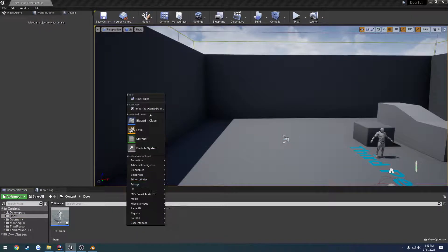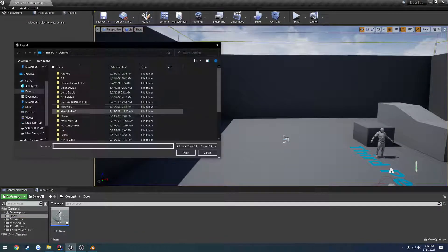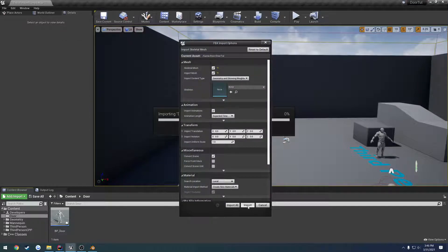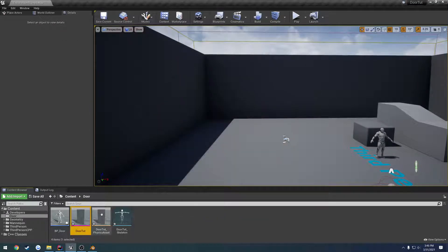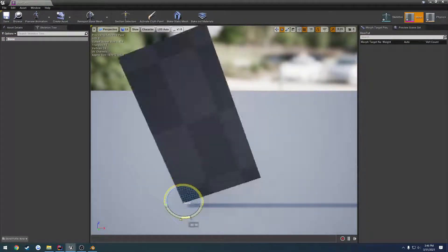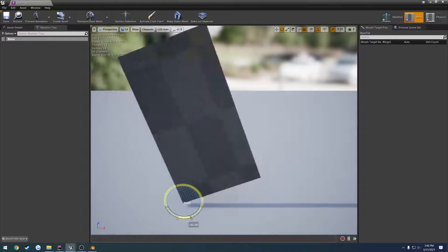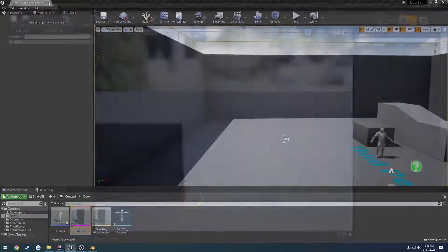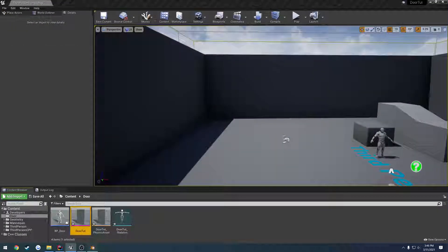Export it out. I'm going to bring it into our door folder, import, and here we go. We are good to go. We have our bone, and we are ready.